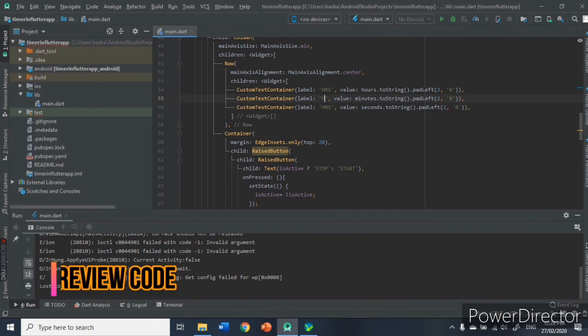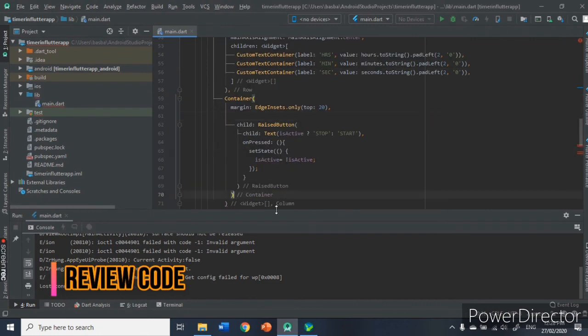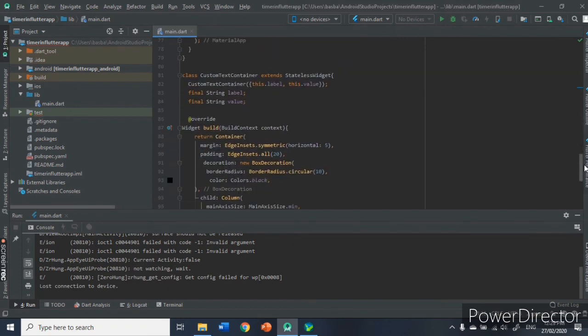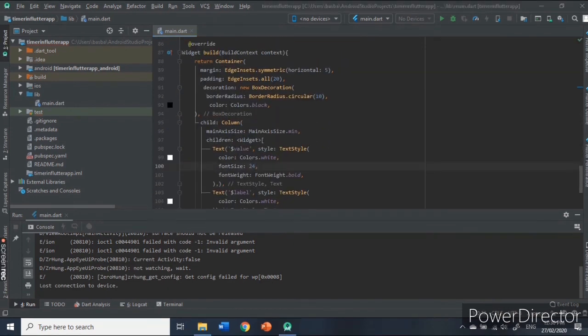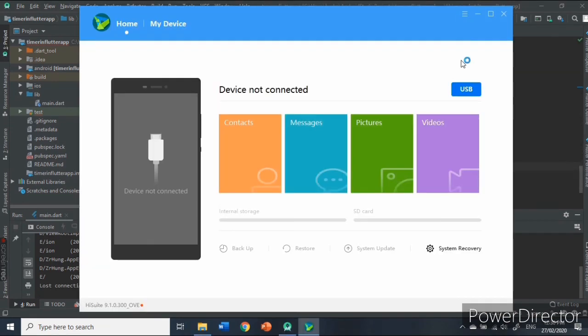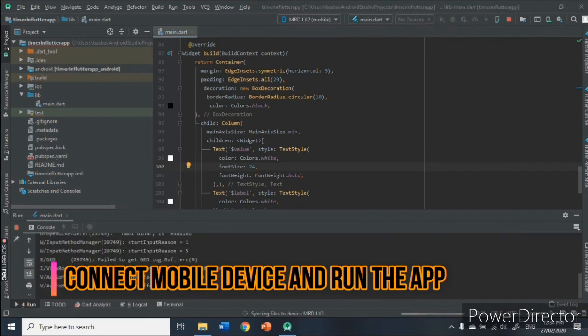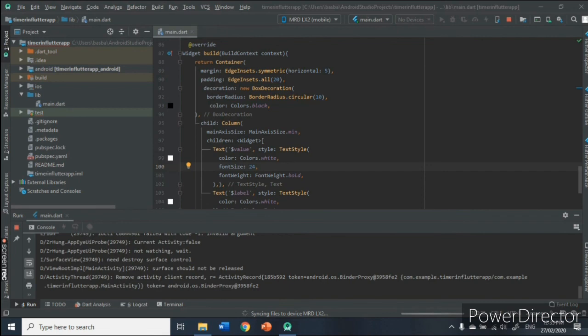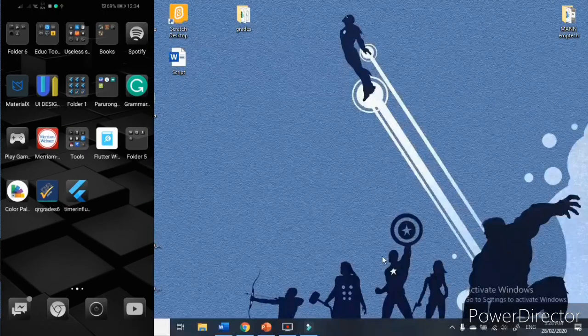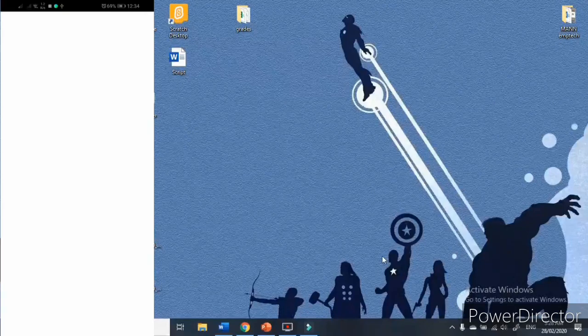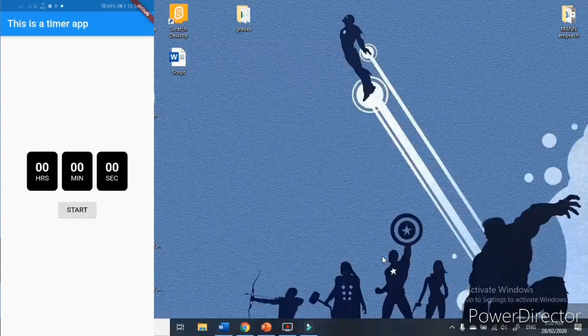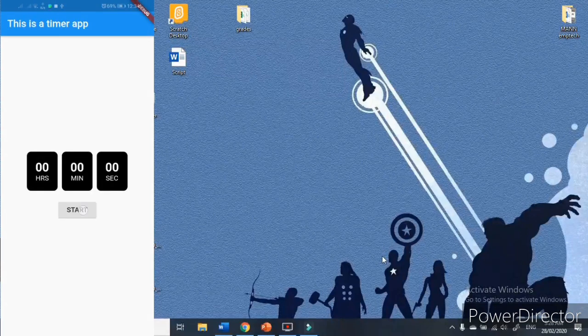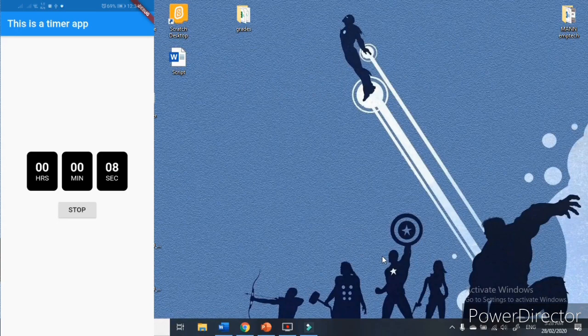Then, next, we will review the code and edit the final changes and it is done. Let us connect our mobile phone and run the application. And here is the output and that will be all.